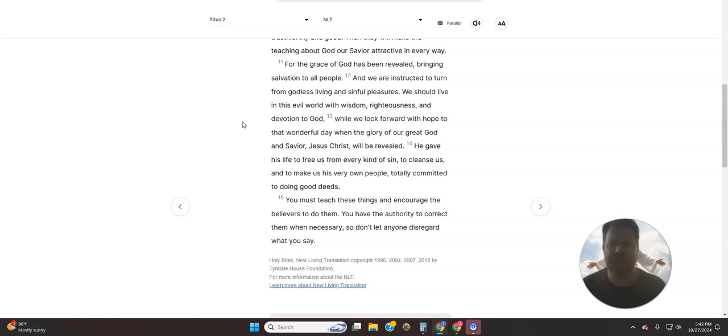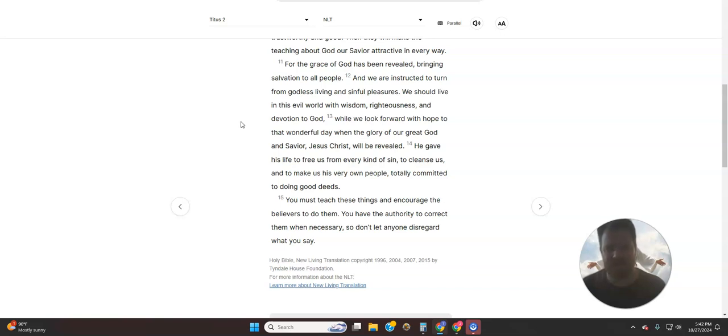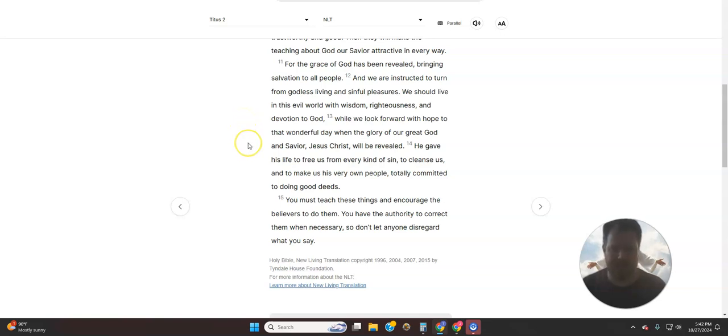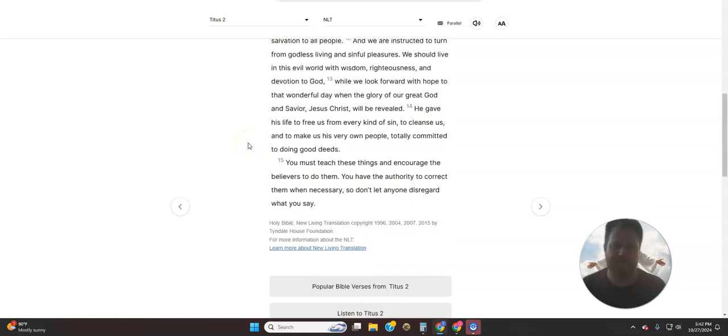The grace of God has been revealed, bringing salvation to all people. And we are instructed to turn from godless living and sinful pleasures. We should live in this evil world with wisdom, righteousness, and devotion to God. While we look forward with hope to that wonderful day when the glory of our great God and Savior, Jesus Christ, will be revealed.